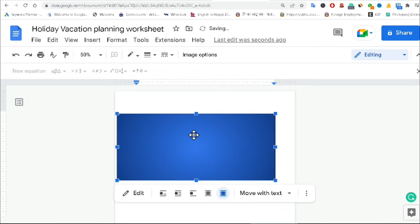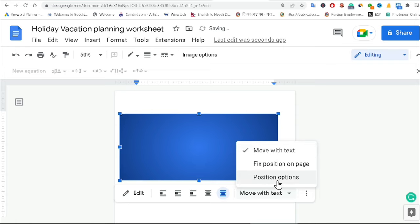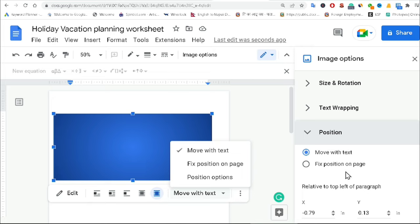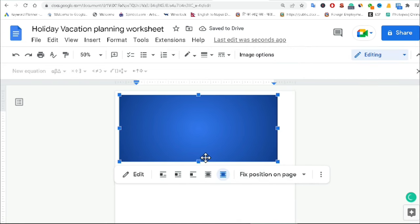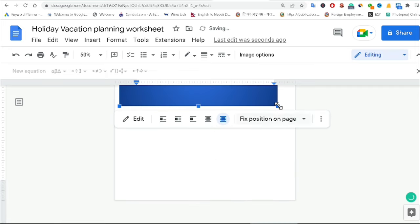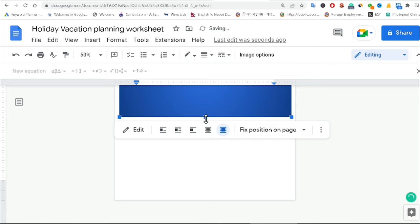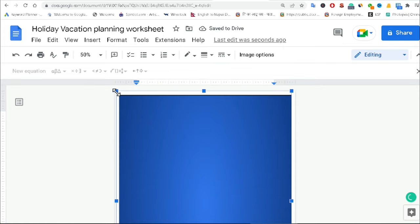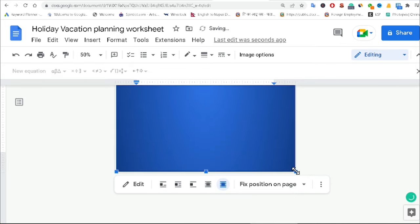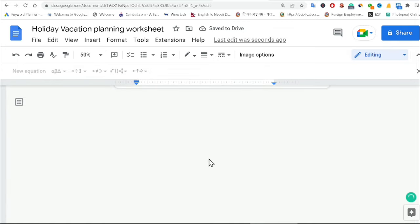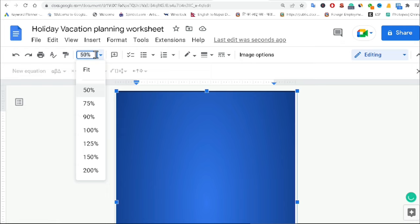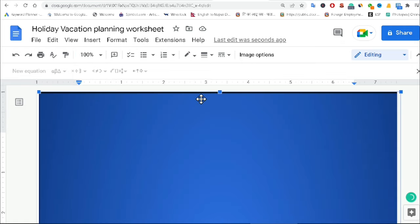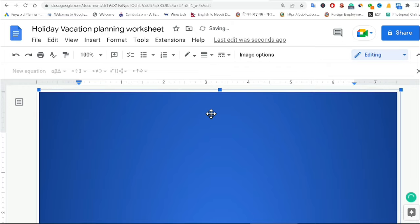I can move the shape by clicking the Position option and using the fixed position on page so I can drag it anywhere. I am resizing it from both sides. Then I am clicking Behind Text for the text wrapping option, so I can easily type inside the page. I'm making it 100% zoom and resizing to remove the black border.